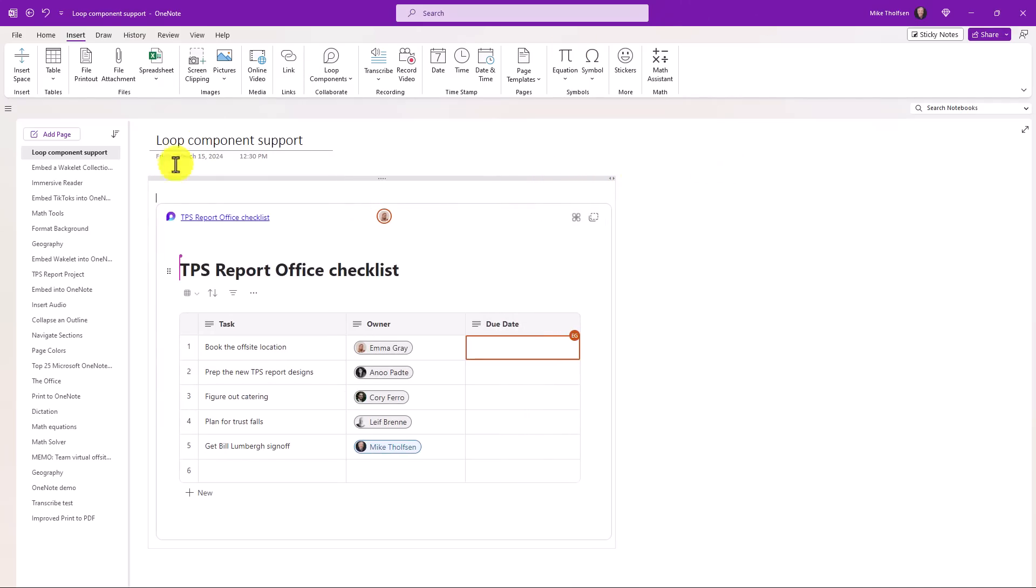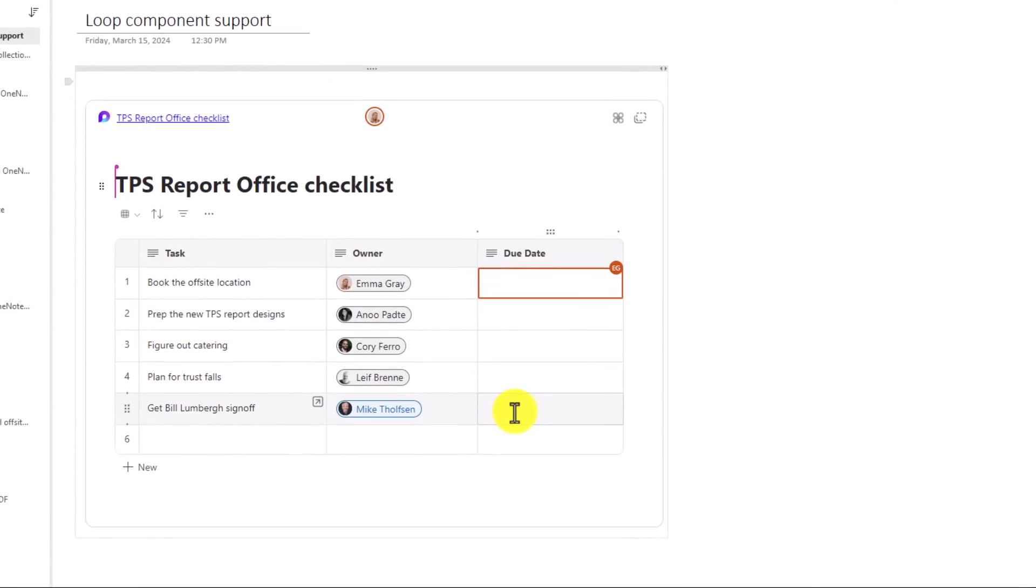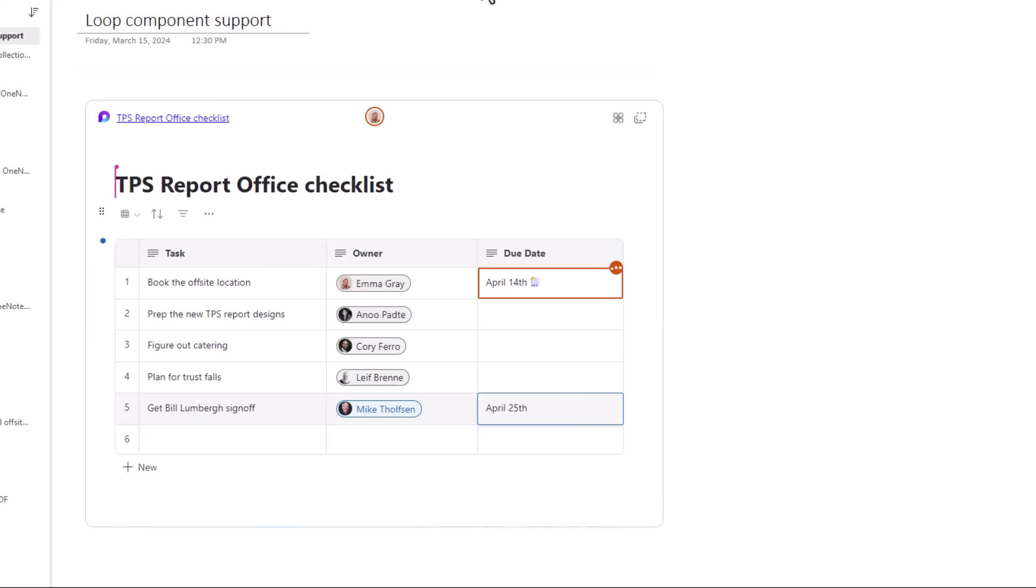And look, there is Emma Gray. She's starting to type in the upper right under due date. I'm going to go in here, the get Bill Lumberg sign off. I'm going to be adding what I need to do. I'll add the due date. Mine's going to be April 25th. And then it looks like Emma added a little cloud and rain because we know that it's rainy around here on April 14th. So you can have real-time collaboration right here in OneNote with any type of loop component.